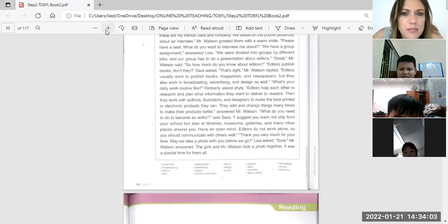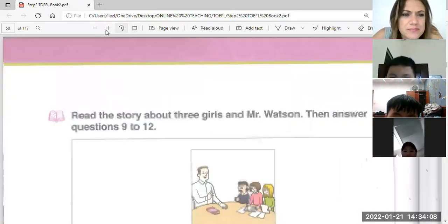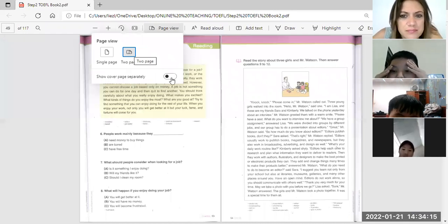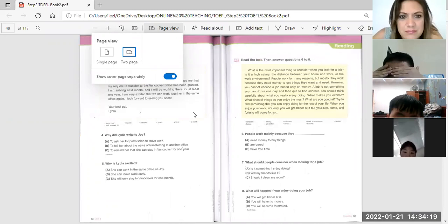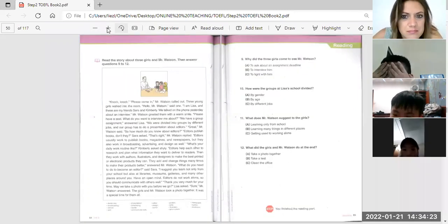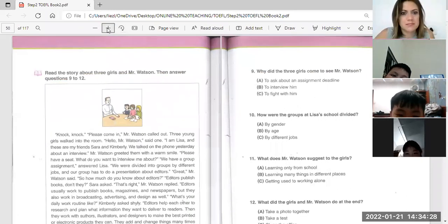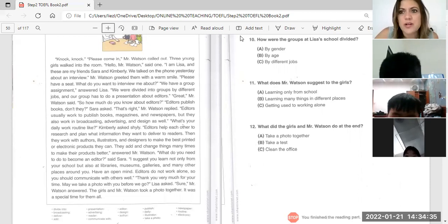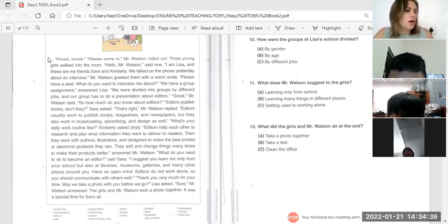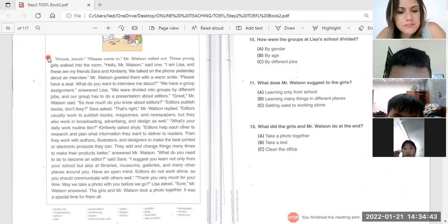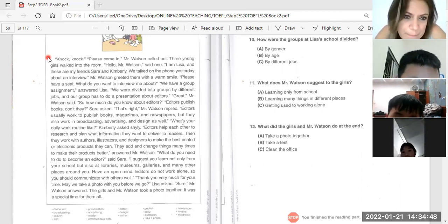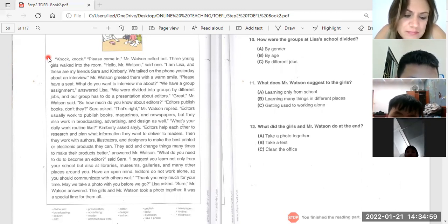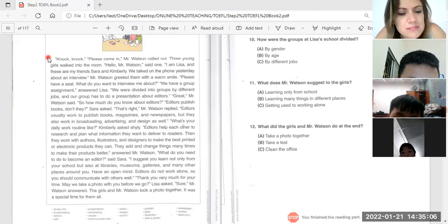Okay, let's do this last one. We will have Dai. You will start reading here for us and I will stop you, okay? Knock knock knock knock. Please come in, Mr. Weston calls out. Three students walk into the room. Hello, Mr. Weston. I am Elisa and what's that? Listen, they are my friends Sarah and Kim. We talked on the phone today about an interview.